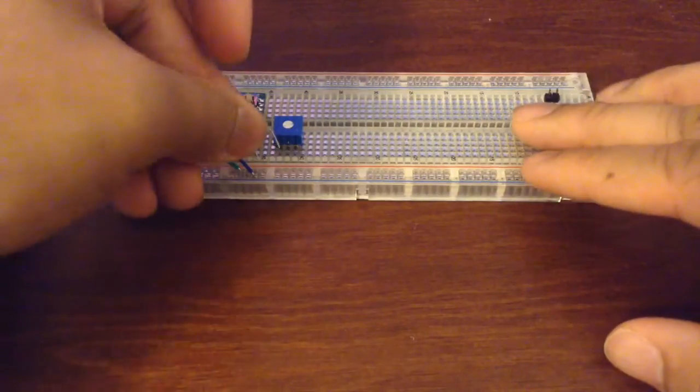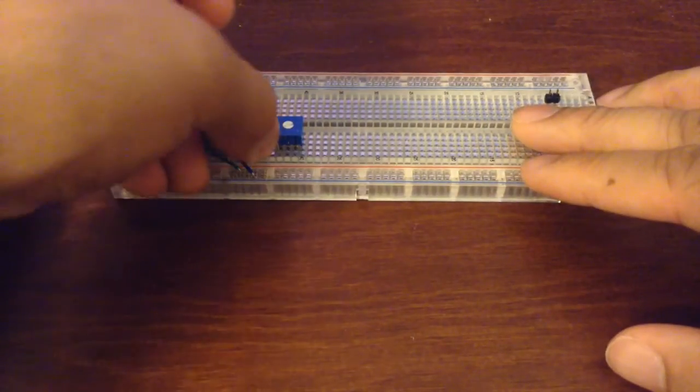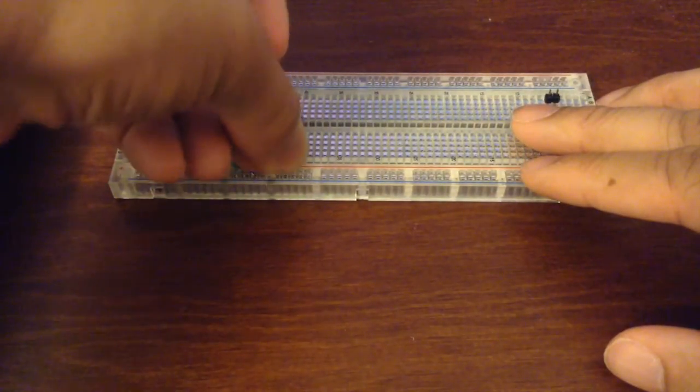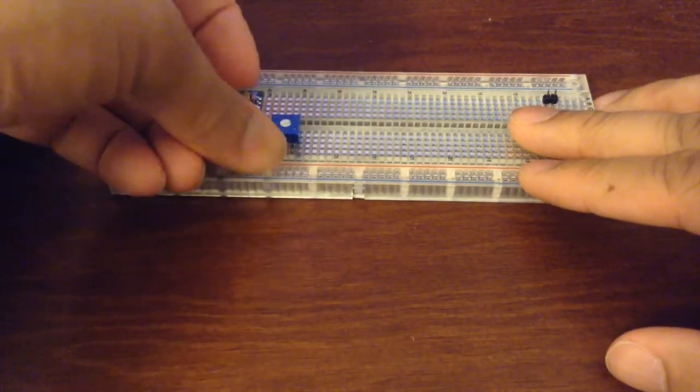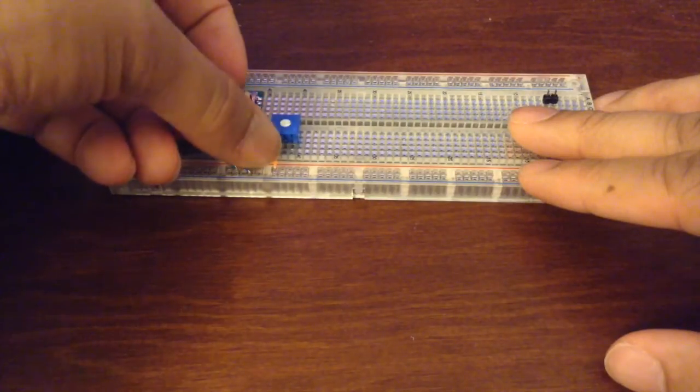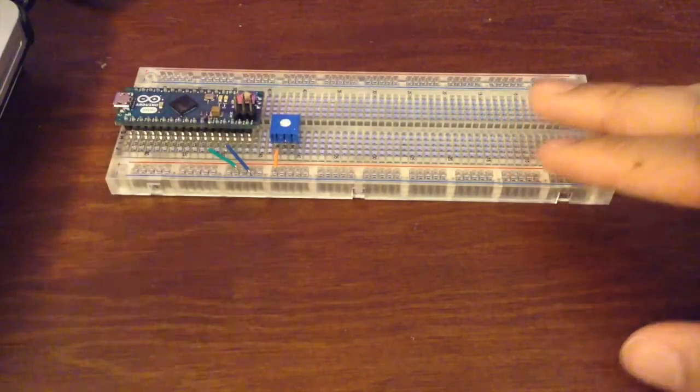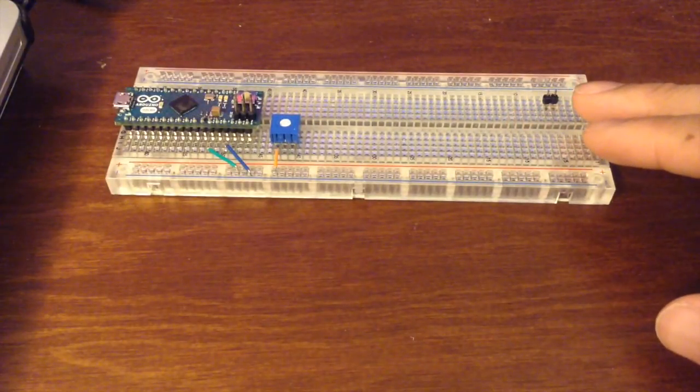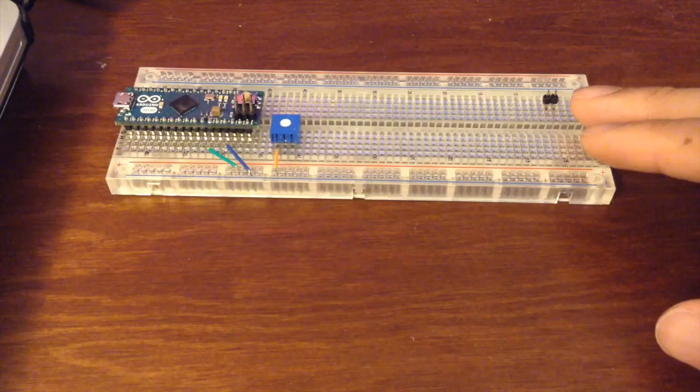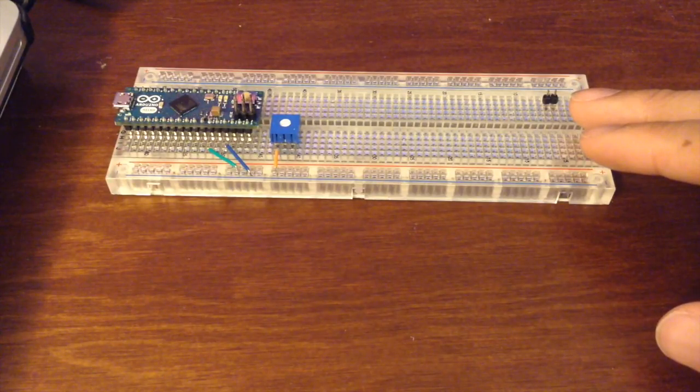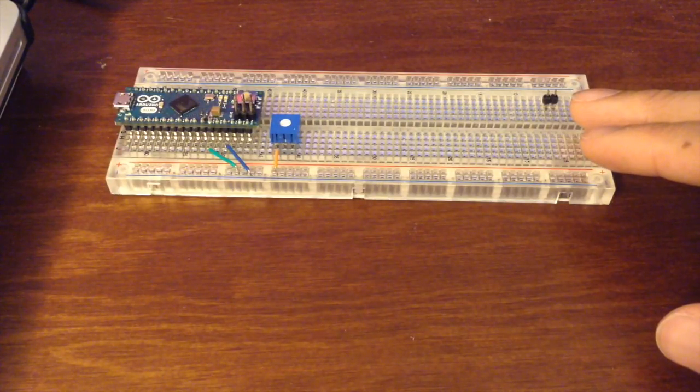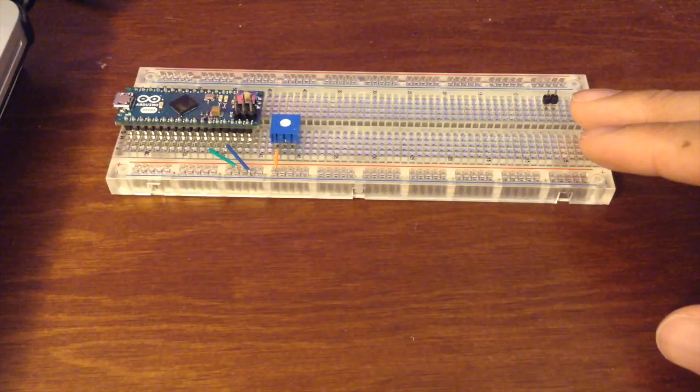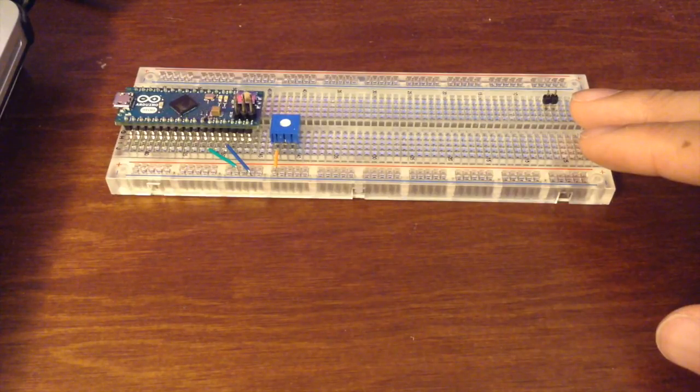We want to connect one of the terminals from the pot to the positive rail of our breadboard, and we're going to use a second terminal of the pot to connect to our photo transistor.